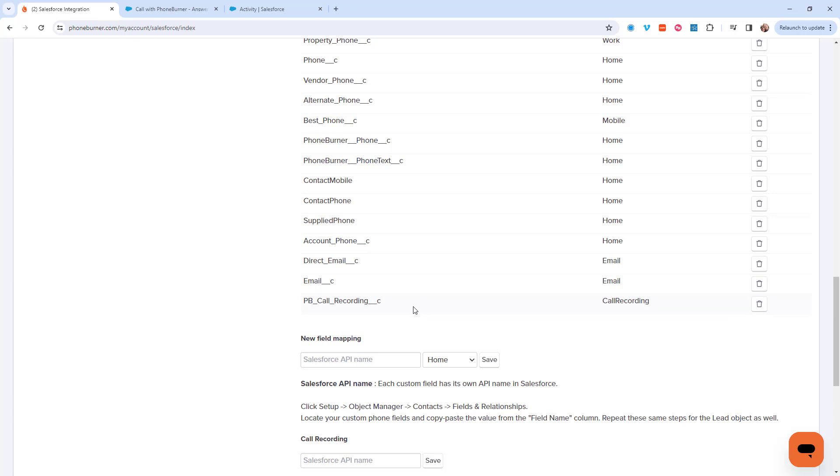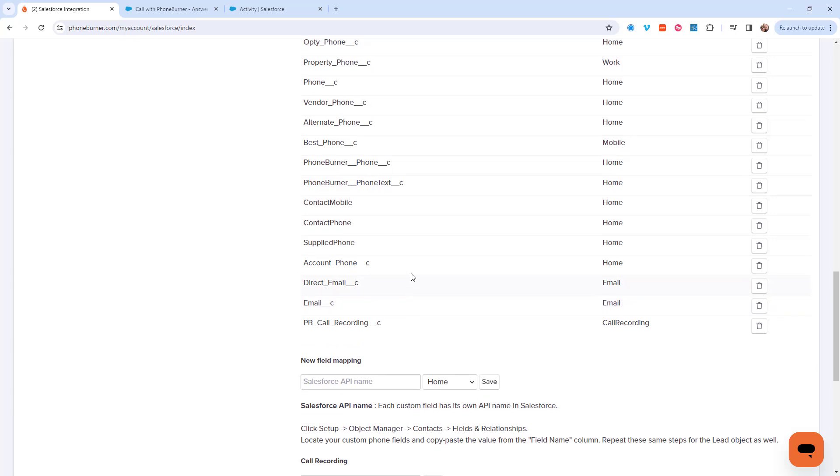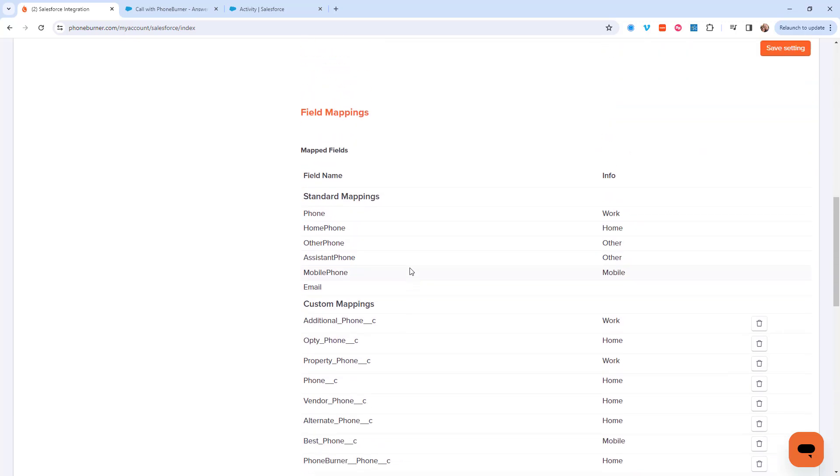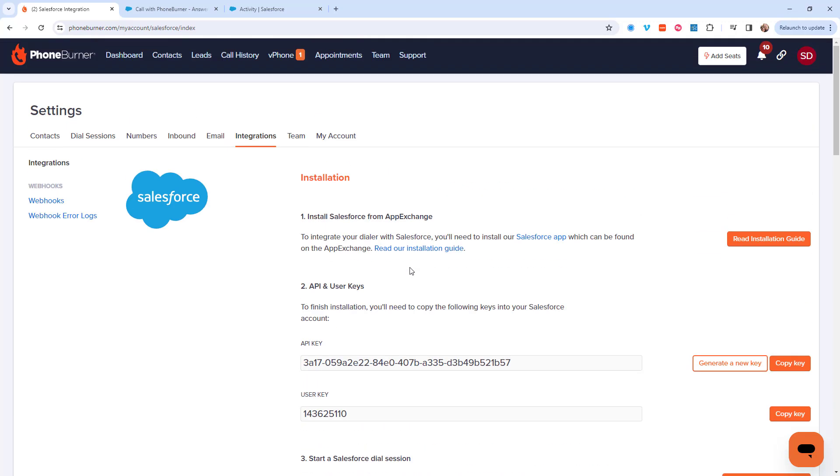There's one more thing that you need to do if you have not already done it. We need to activate call recording in PhoneBurner. To do that I'm going to scroll back up to the top of my settings and click on the dial session settings.